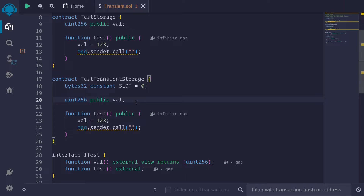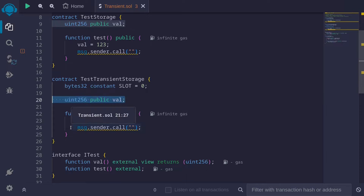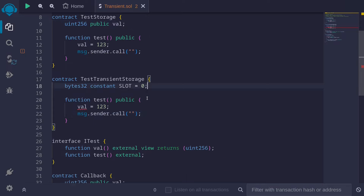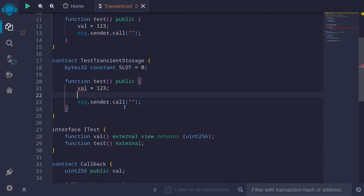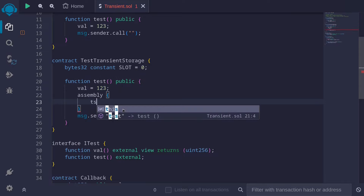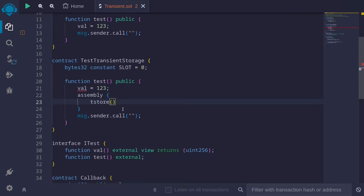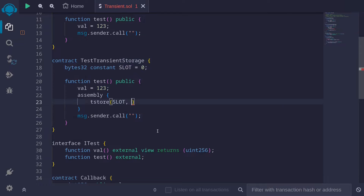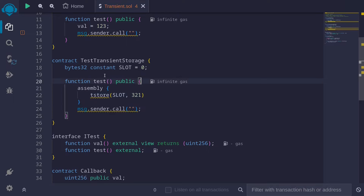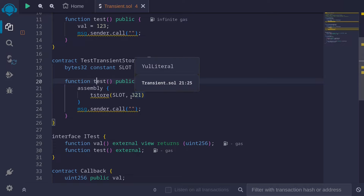Next, we're not going to need the state variable val since we're not going to store any data in a state variable — we're going to store this data inside transient storage. To do that, I'll type assembly. To store data into transient storage, we'll use tstore at the slot we specified. Instead of storing 1, 2, 3, we'll store 3, 2, 1. Then I'll remove the state variable. So when we call the function test, it's going to store 3, 2, 1 inside transient storage at slot 0, and then call the fallback function on message sender.